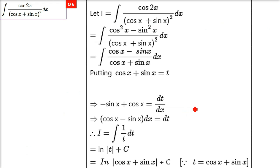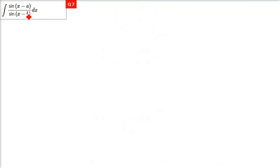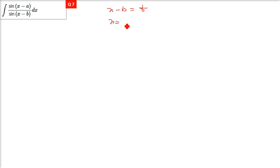This is a neat and clean result. Remember the key tip: most of the time we take the denominator as t so that the numerator can be changed accordingly — roughly 90% of the time. The remaining 10% of the time the approach may differ.